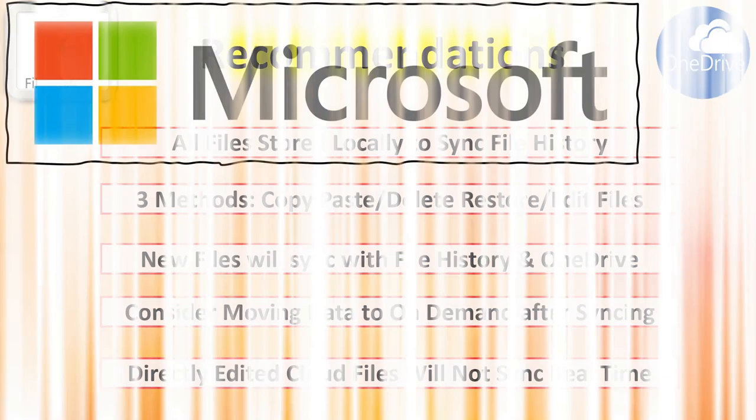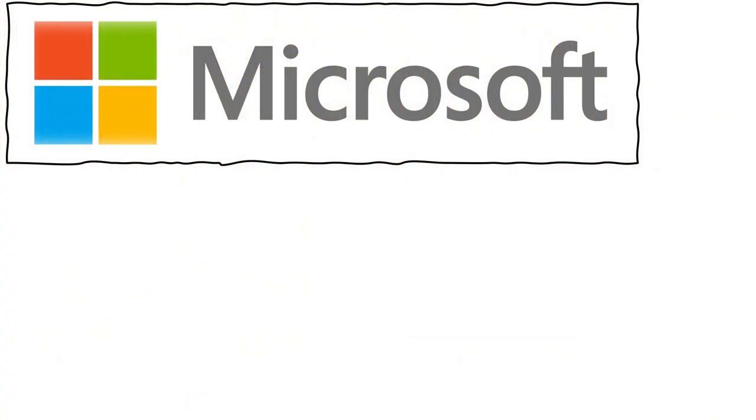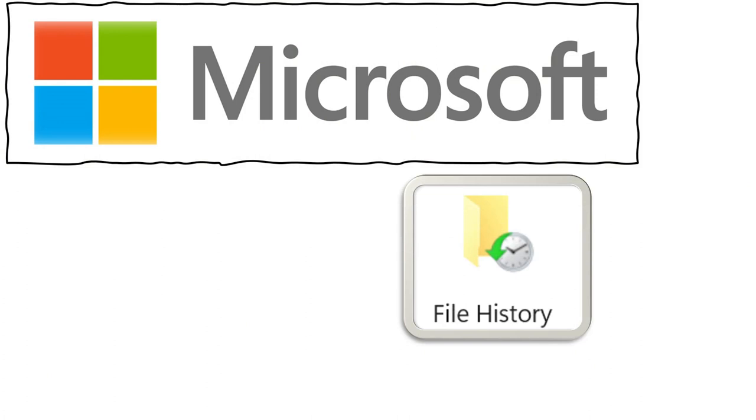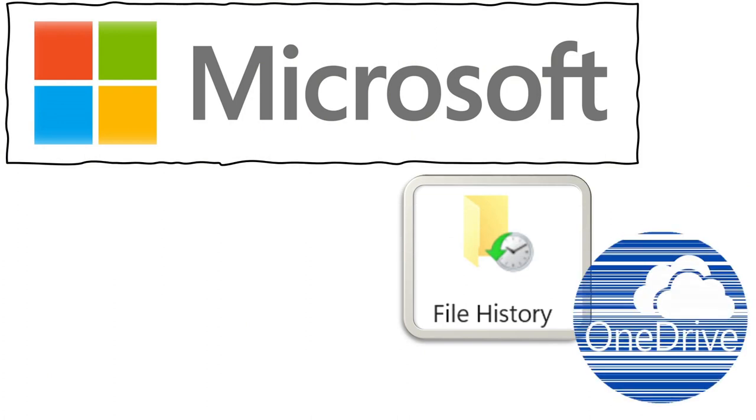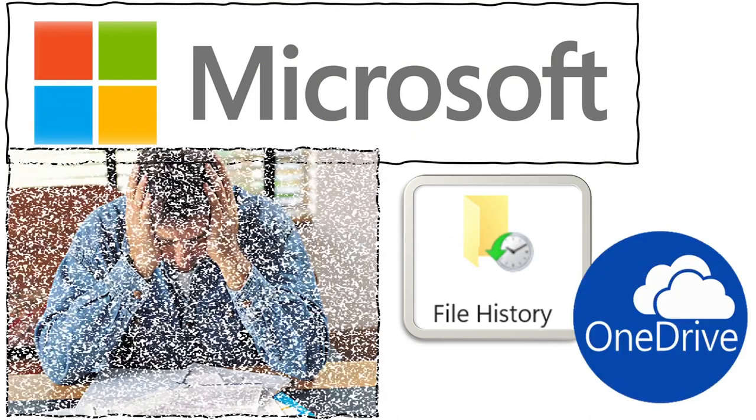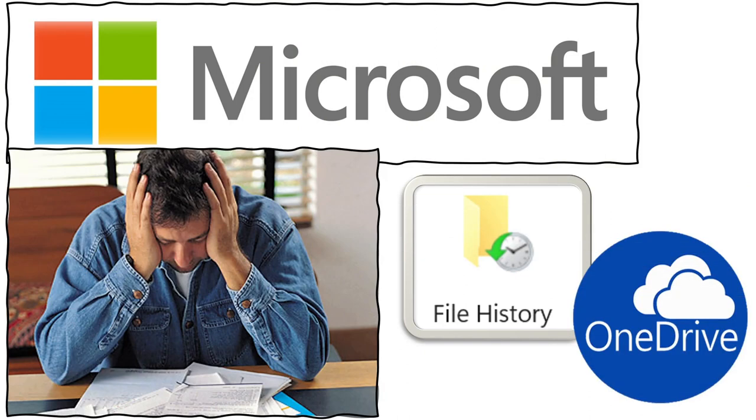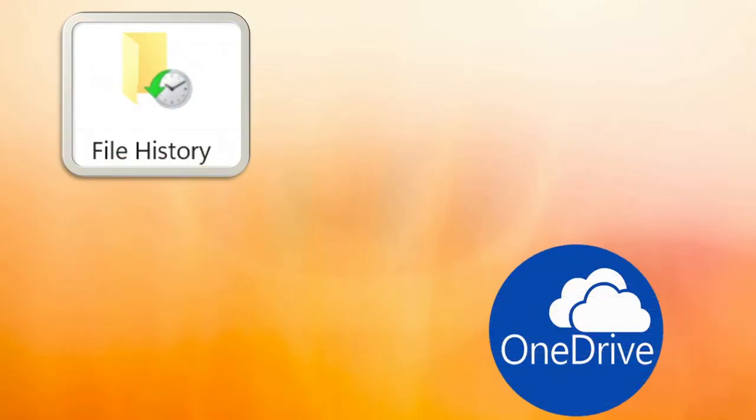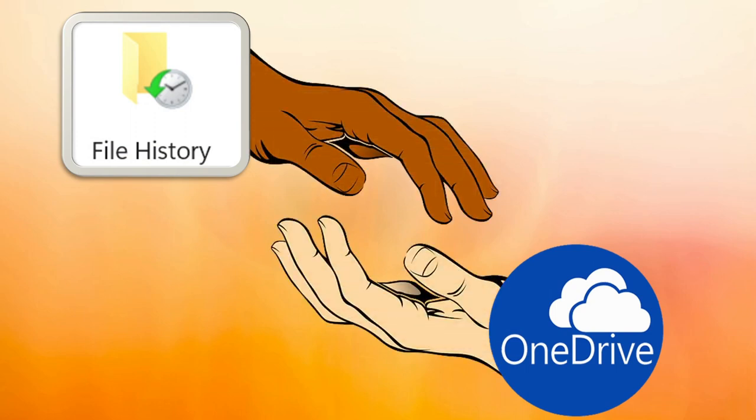That's it for today's video on mastering file history and OneDrive backups. Before we go, please like the video and subscribe to our channel for tech tips to protect your digital life. Share your OneDrive experiences in the comments below. We're always happy to help. Have a great and wonderful automation day!